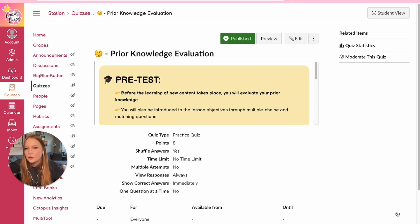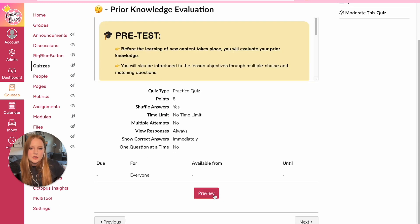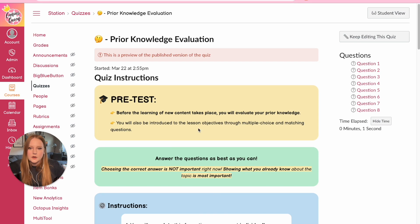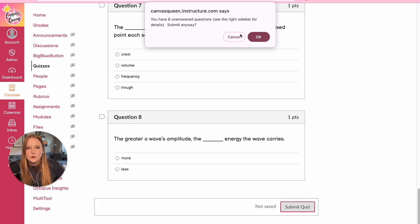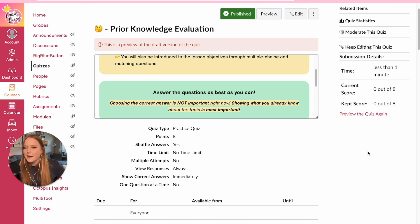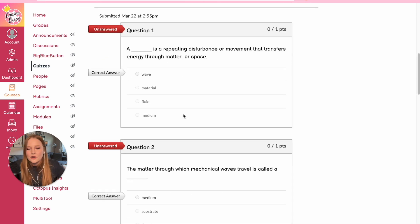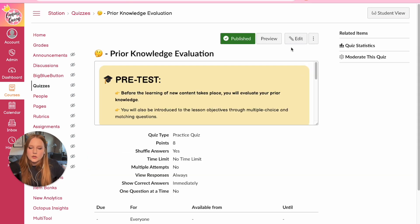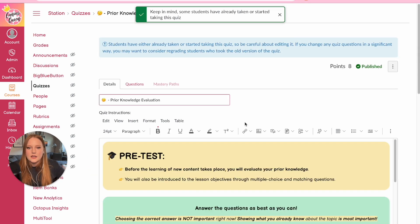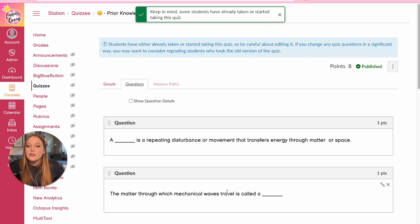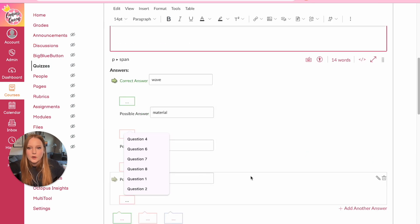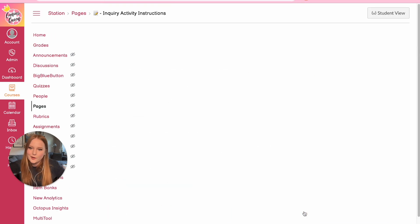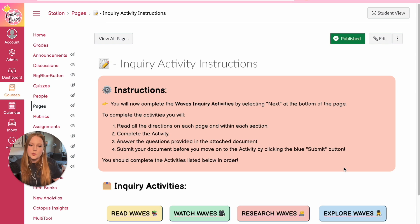Then students will have a prior knowledge evaluation or pre-test. It's a very short test with instructions and multiple choice questions. They submit for a grade — I got zero because I didn't answer anything — but then they can review their correct and incorrect answers. The entire thing is editable, even the questions, so you can input your own answers and content. Moving on to the next section, we get into the station rotation activity instructions page.